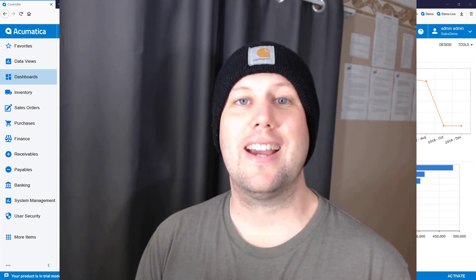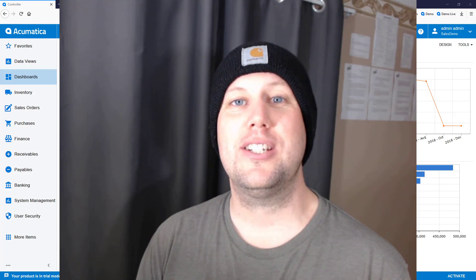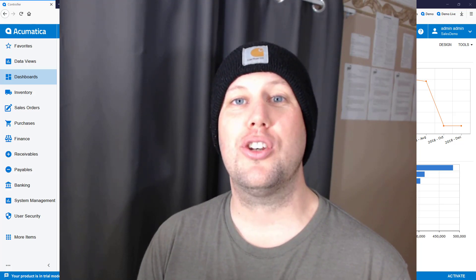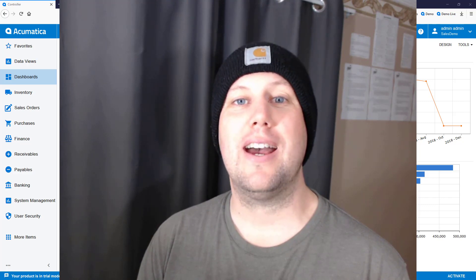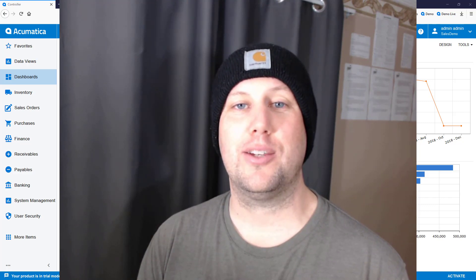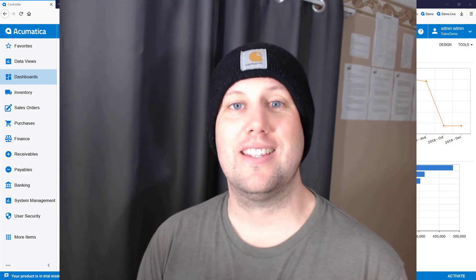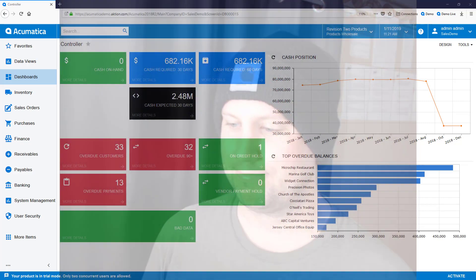Hello and welcome to Acumatica Tips and Tricks, episode number 2, Multi-Tab Browsing in Acumatica. Let's take a look.